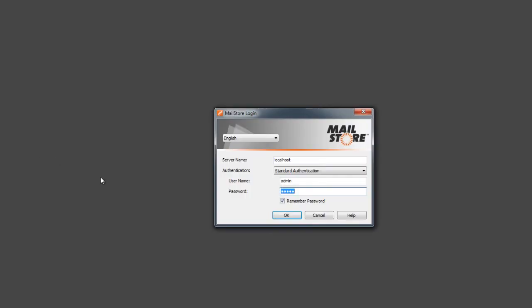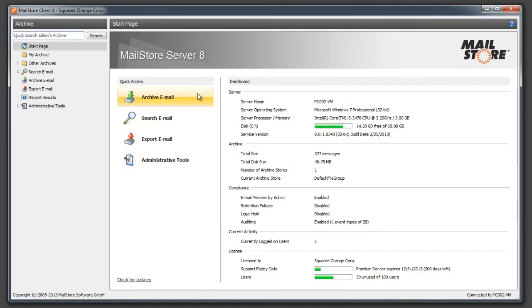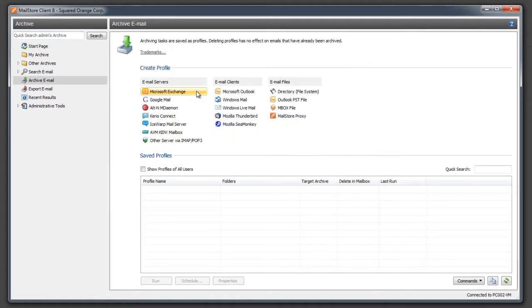To set up archiving we first log on to MailStore Server with the admin user. On the start page we click on archive email.